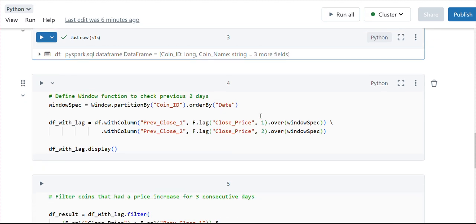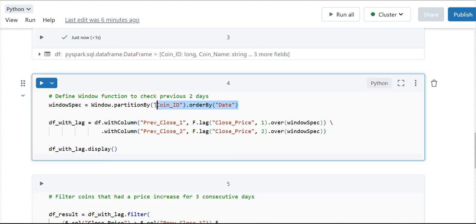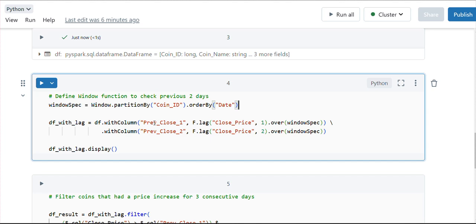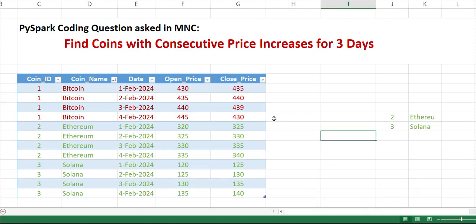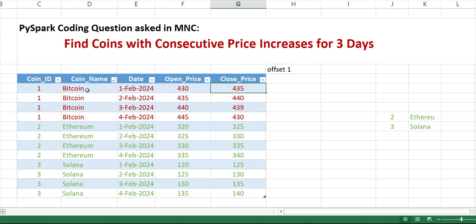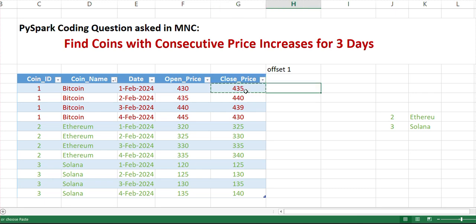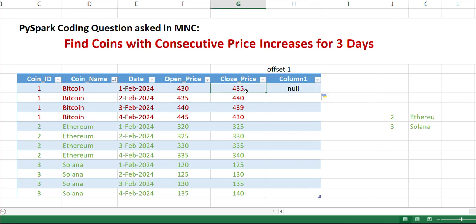What I'm trying to do is I'm taking the partition on coin ID - you can take coin ID or coin name, anything is fine as both are unique. Then I'm performing order by the date, and here I'm performing two lag operations. First is with offset one, and another with offset two. When we create with offset one, it will go back and check the last one record. For Bitcoin, for the first record it will be null, and then for the second record it will pick the previous value.